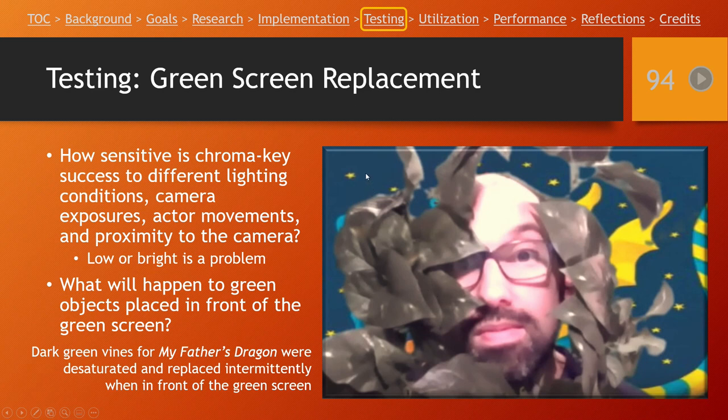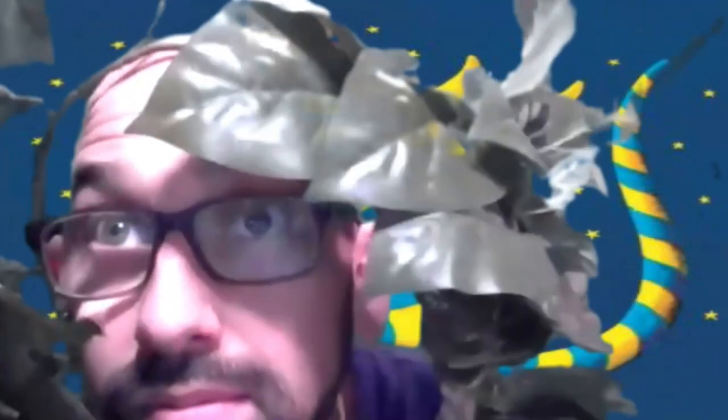We were going to use green screens to do virtual backgrounds behind our actors, so we did some testing of green screen use. Here I am doing some green screen replacement testing — I've got a green screen behind me and I'm applying a virtual background to it. We played around with lighting conditions and different settings to see how background replacement would work, because the actors were going to be doing dynamic things: moving close to the camera, moving further away, moving around a lot. We also tested what objects that have green in them look like on screen in front of a green screen — you can see our leaves getting some holes and transparency in them.